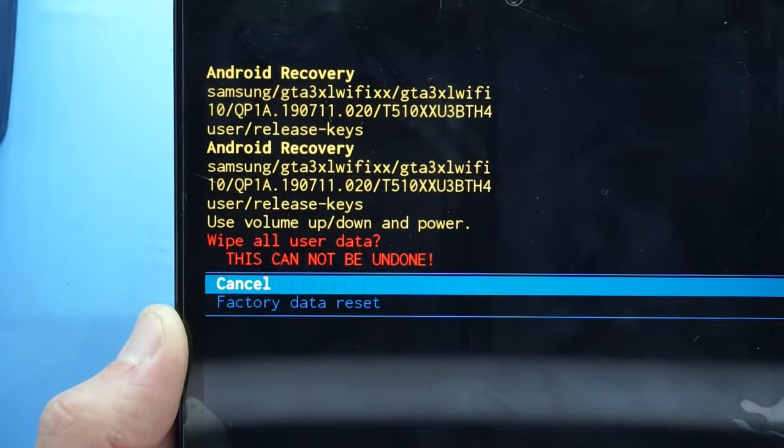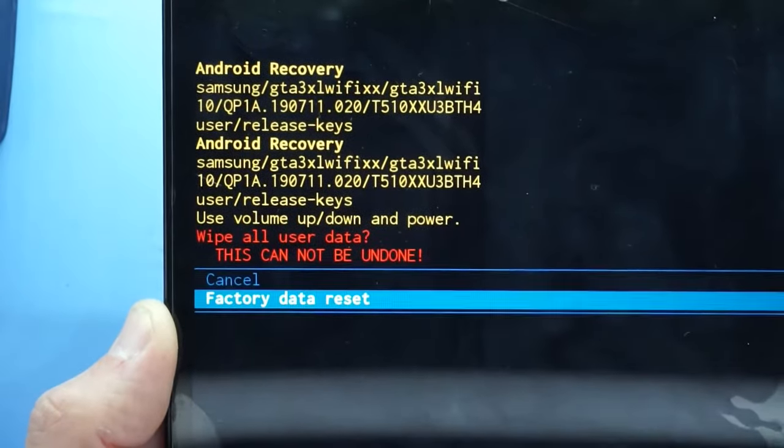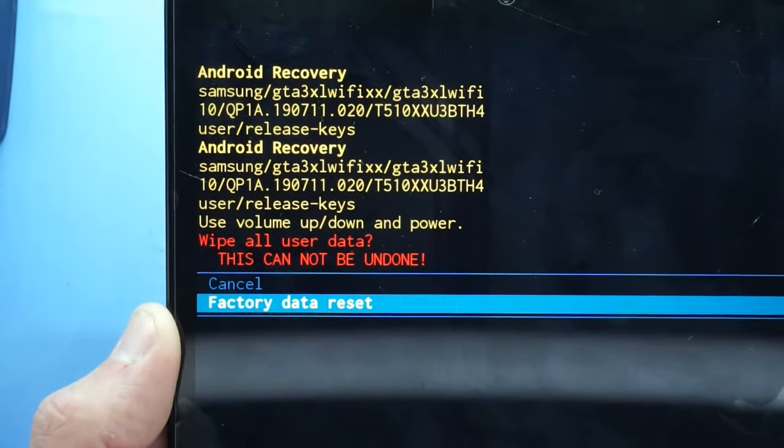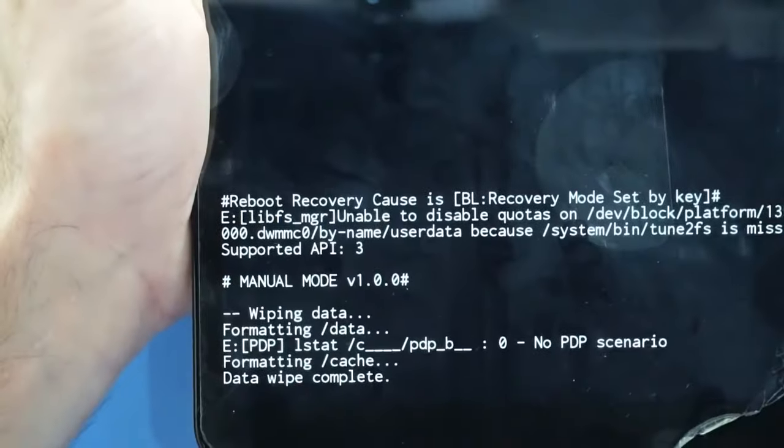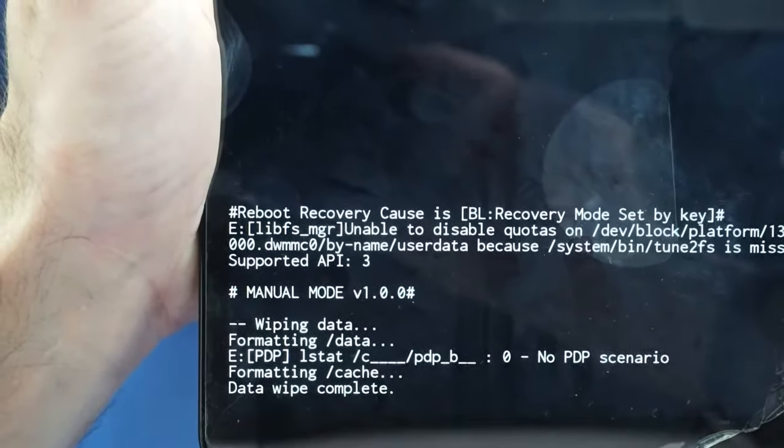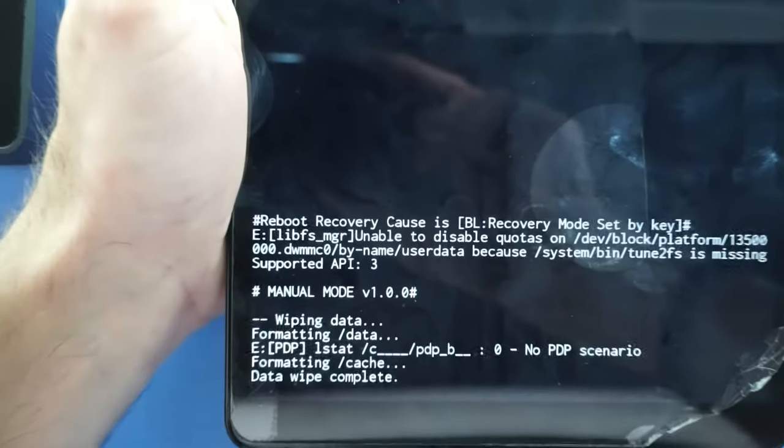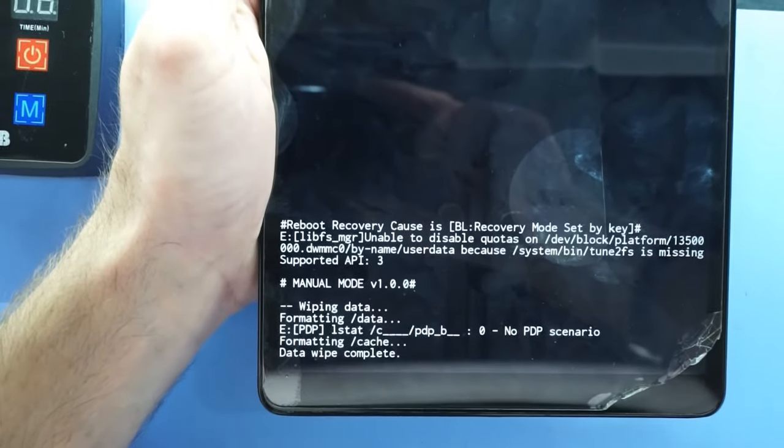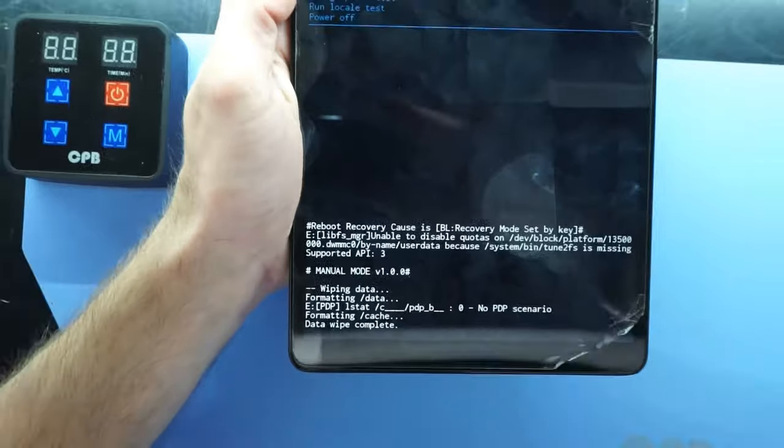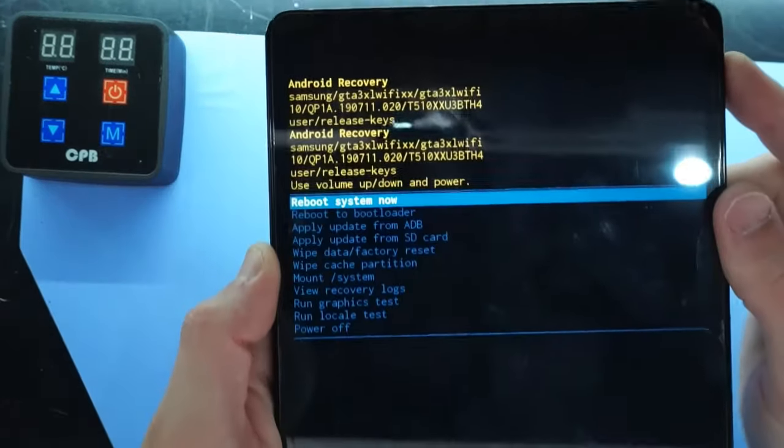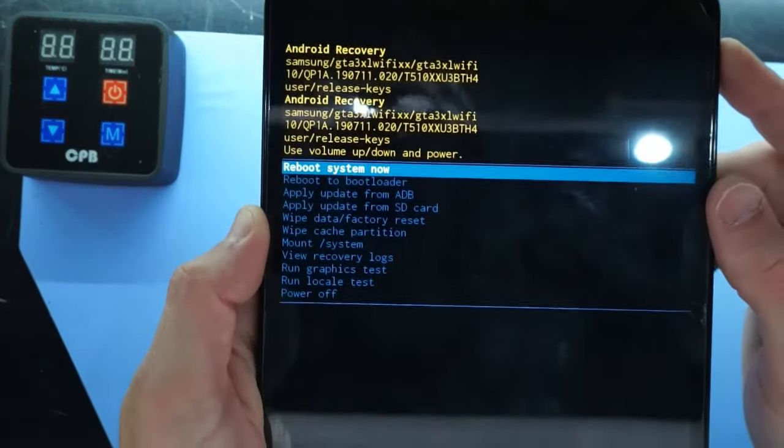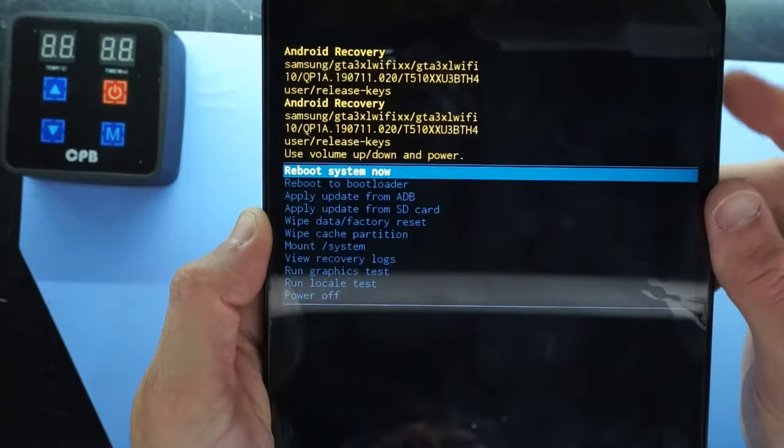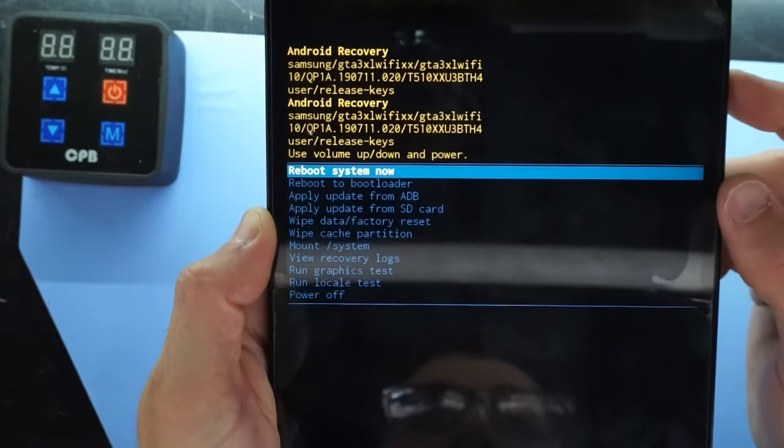Wipe all user data. Go down to factory data reset. Yes. Then from there down the bottom. Wiping data. Format cache. Once we get that we go back to here and I'm going to go reboot now as it's done that factory wipe.